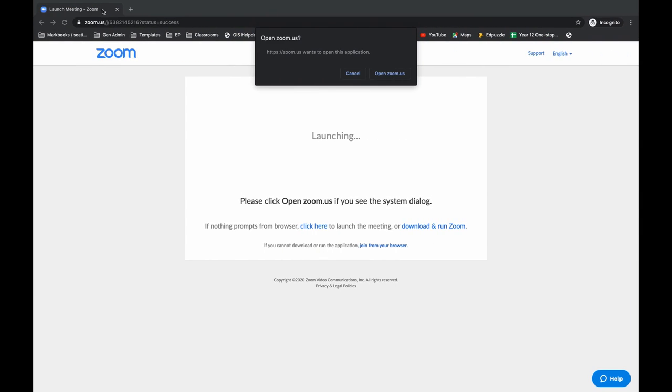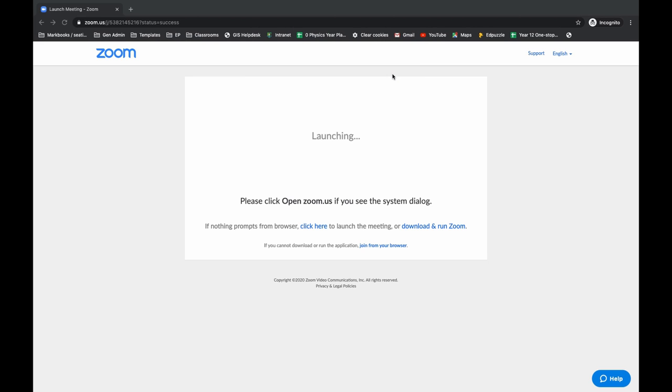When that happens you'll be taken to a new page called Launch Meeting and it will ask you if you want to open it. You just click open zoom.us. The first time this happens, you may need to click here to download and run Zoom, which will take you to an installer for either Windows or Mac.